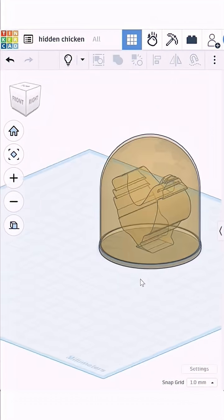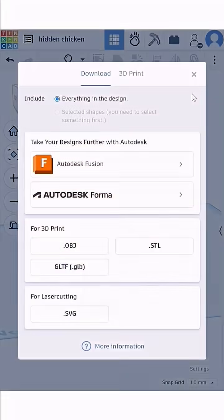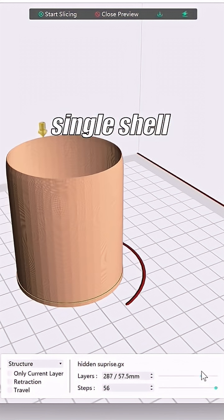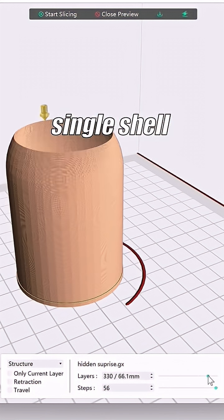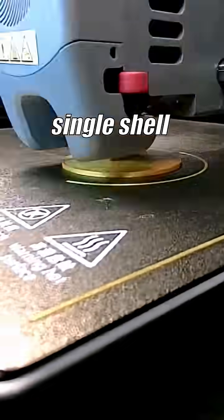Align, merge and export your model. During slicing, make sure that the shell is only one layer wide.